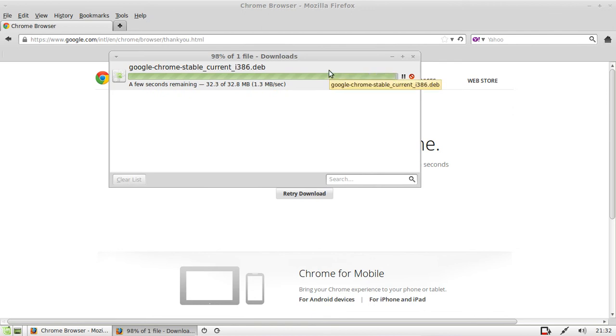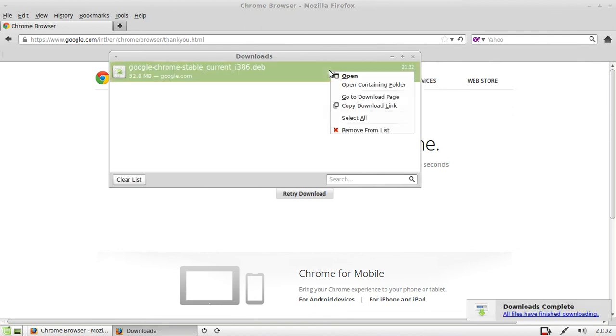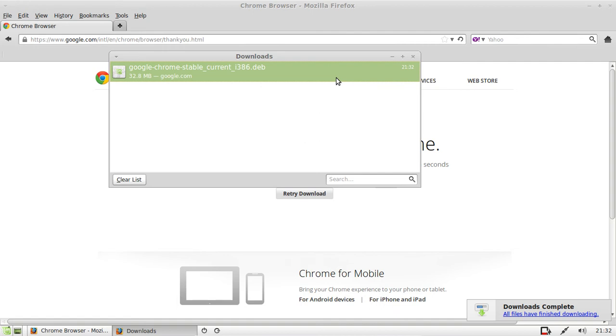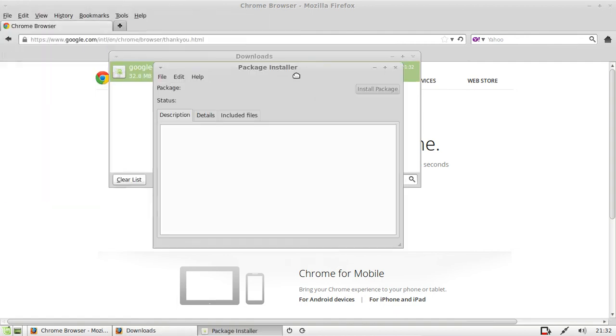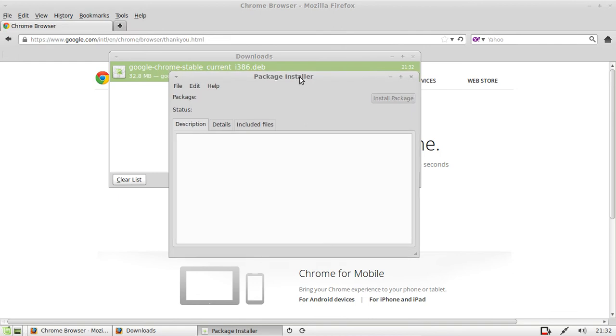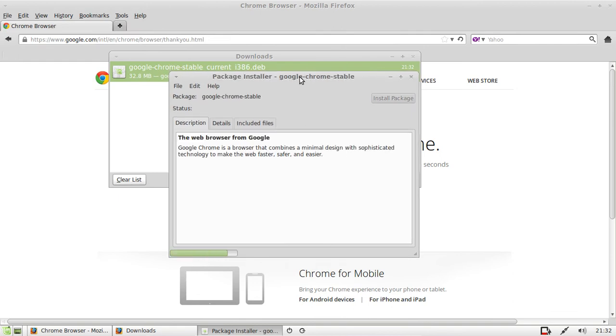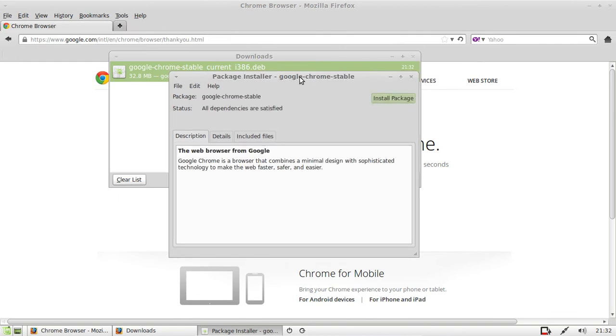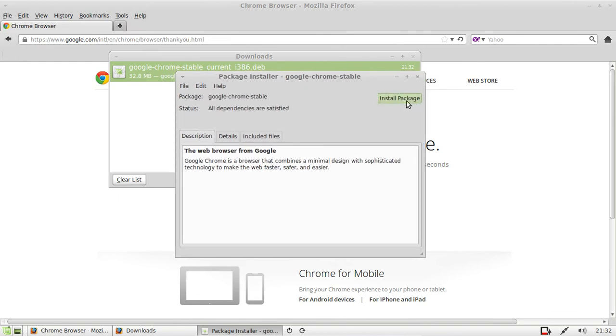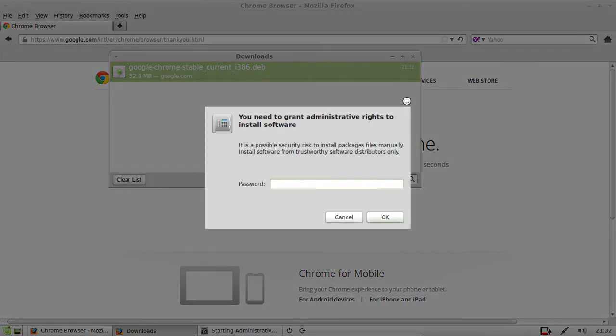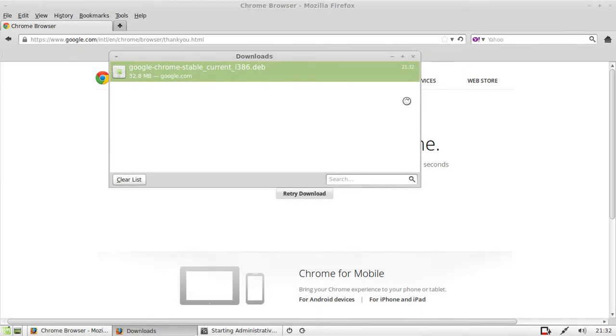I will just right-click on that one and open it, or go to the actual file where it's located. Right-click and open it and do the package installer. And here we go. There we go. It says install package, so I'm going to install package.